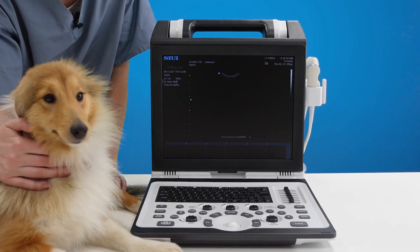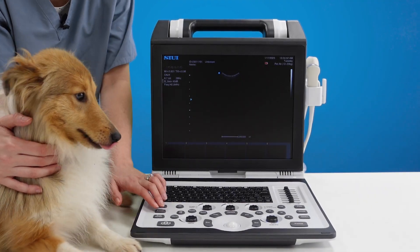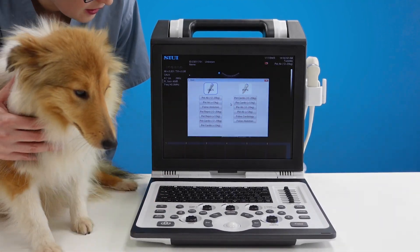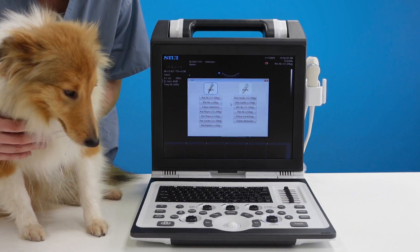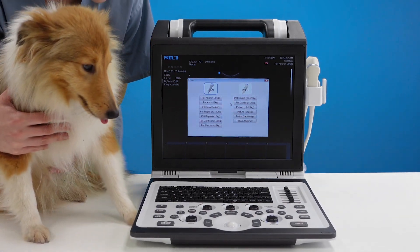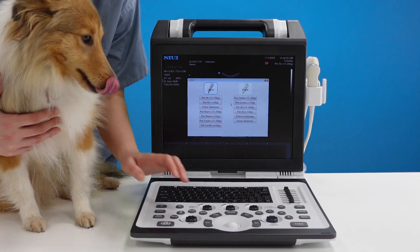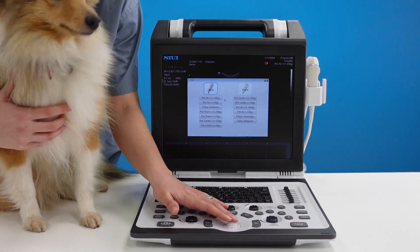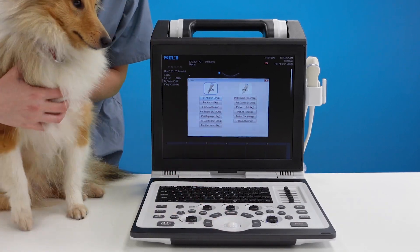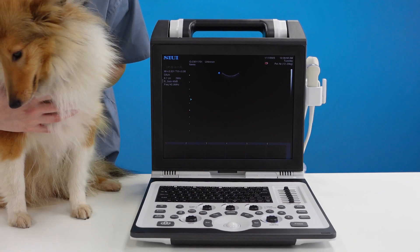To begin a new examination press the exam key and select what kind of examination you want to perform. I'm going to start with an abdominal examination so I'm going to go to pet abdomen and press set.